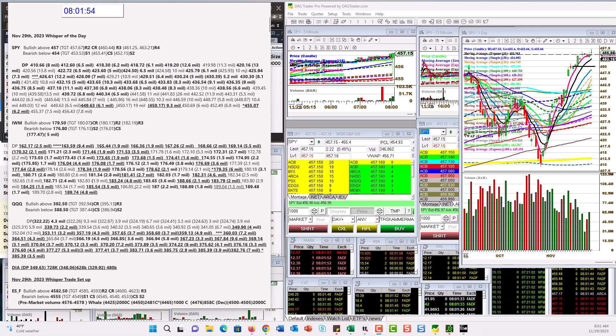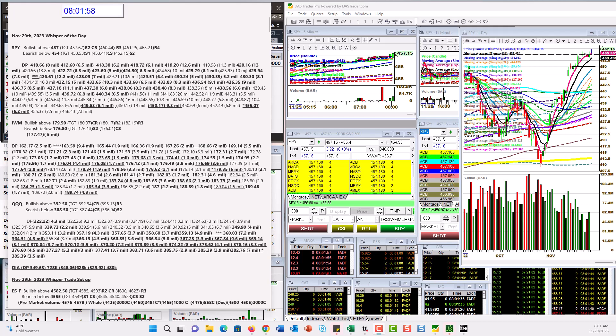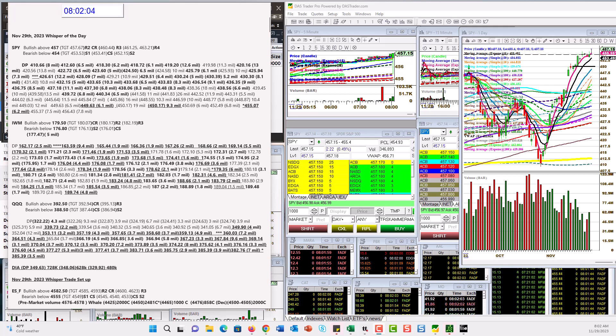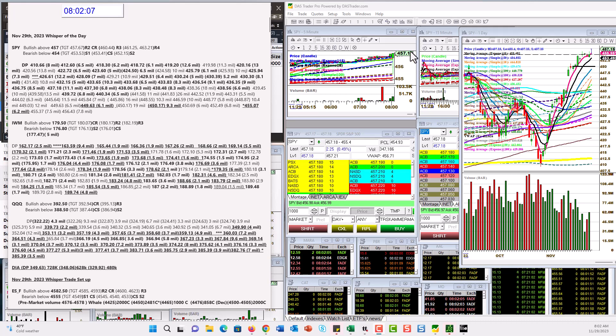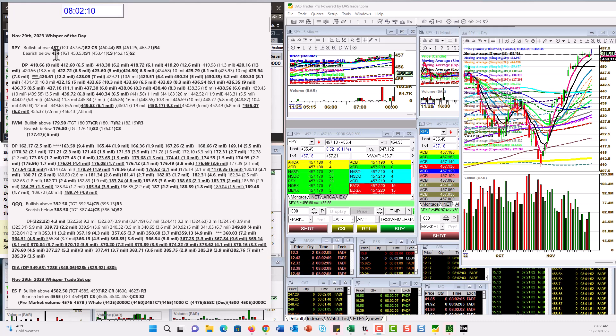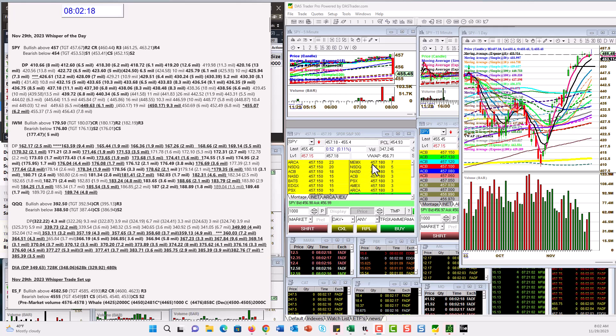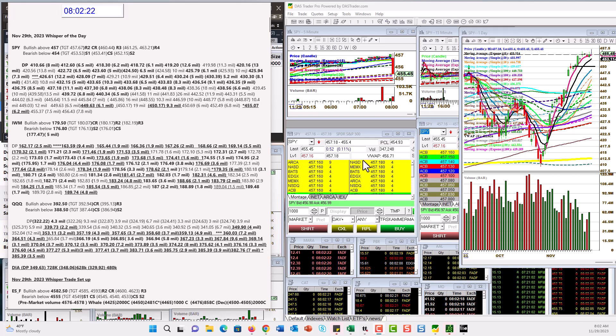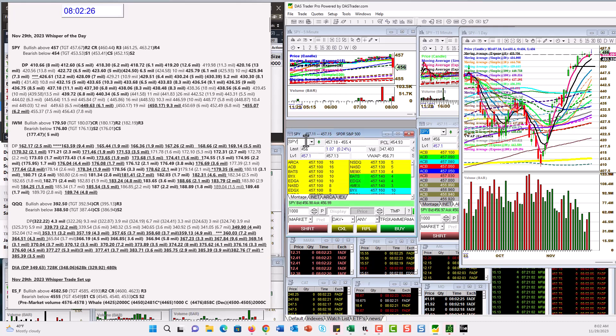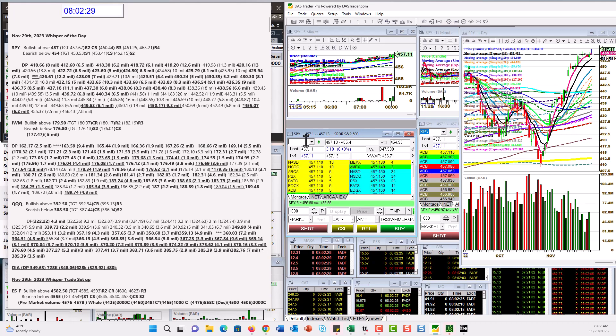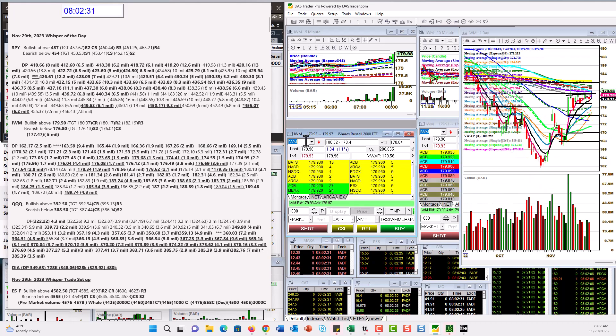Good morning, Stephanie Kammerman, the Stock Whisperer, here with today's daily Dark Pool Whisperer of the Day. It's Wednesday, November 29th, and they just turned the algos on at 8 o'clock. That's why we have this extra volatility. We're bullish above 457, another level 457.20 or 25, bear below 454. That's for a trade downward. We didn't get any new Dark Pool activity, by the way, across the board on the major indexes.